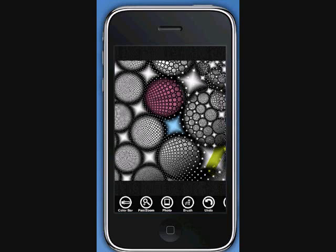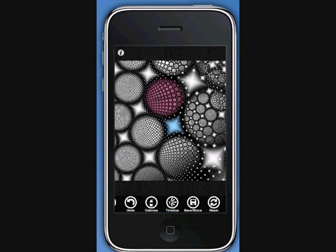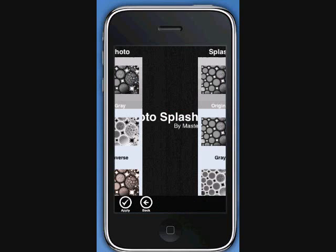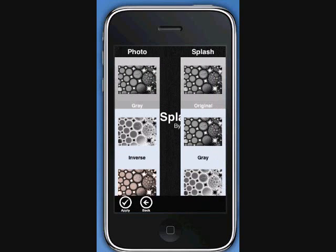At any time during your coloring, you can tap the undo button. With this option, you can create multiple undos until you like your image. If you really don't like what you have created, you can tap the reset button. This will bring you back to the beginning.